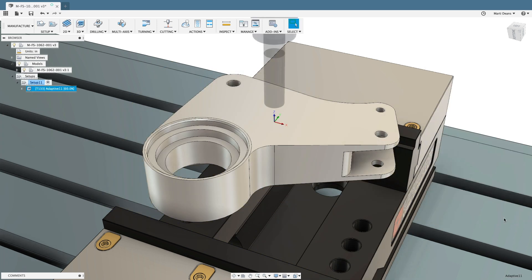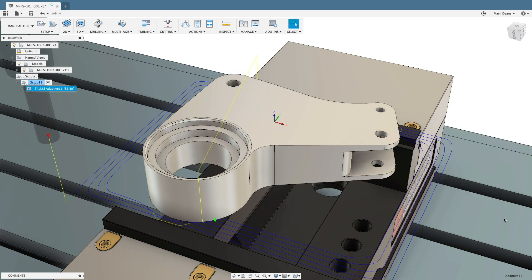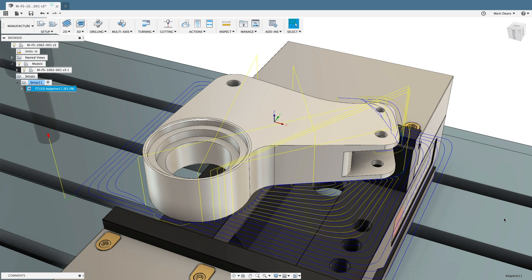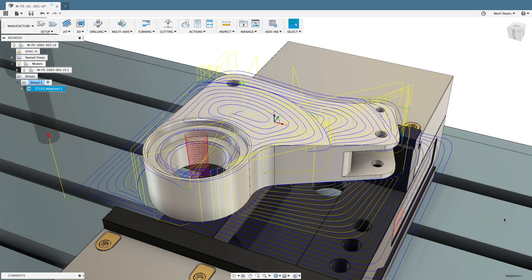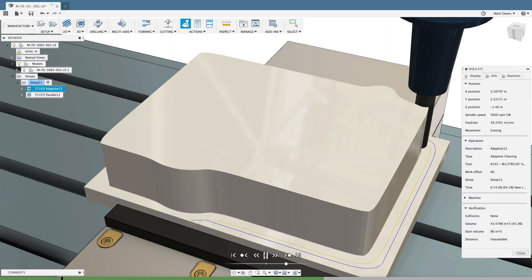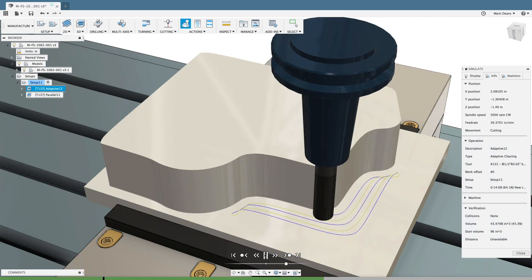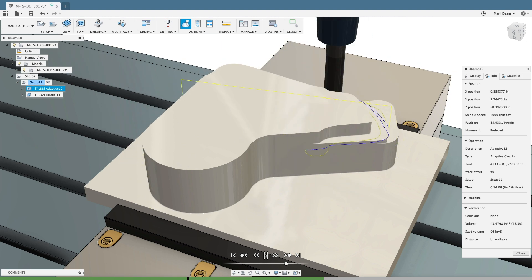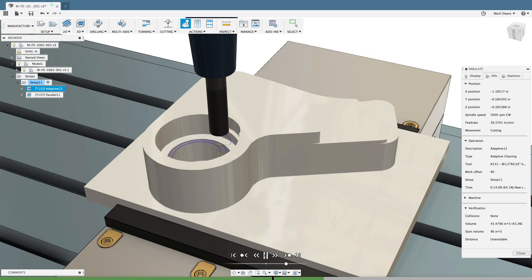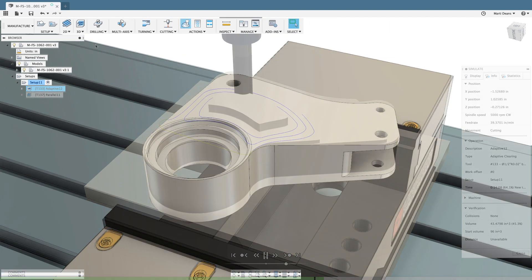Rough parts efficiently with adaptive clearing, a proprietary algorithm that maintains a constant load on the tool with a constant engagement angle, allowing deeper and faster cuts that evenly distribute wear along the full flute length.